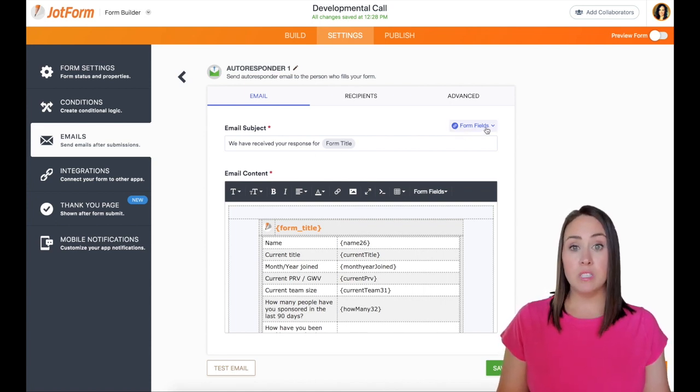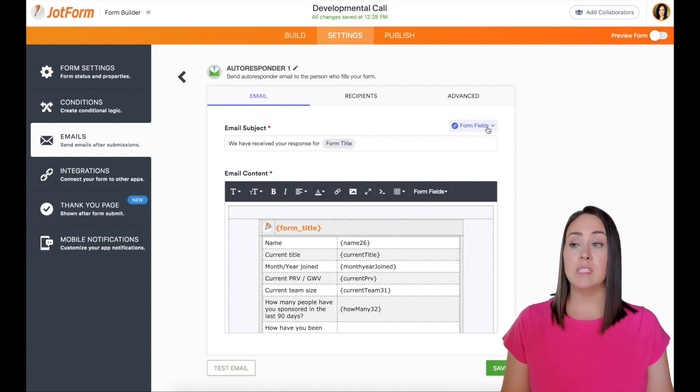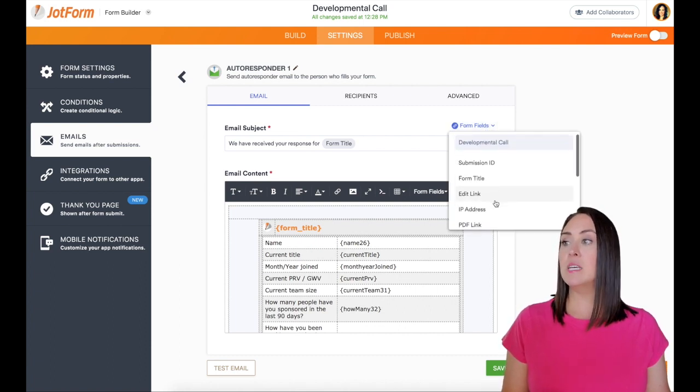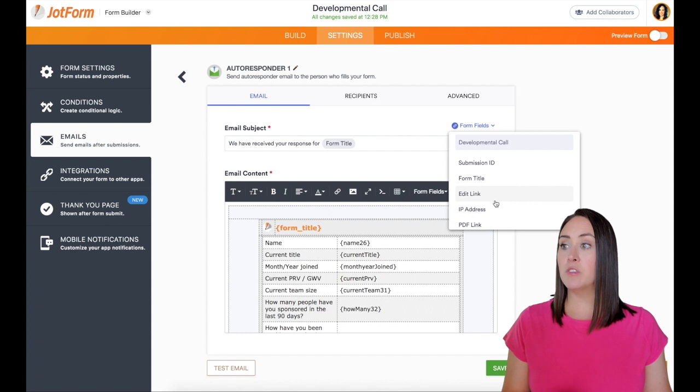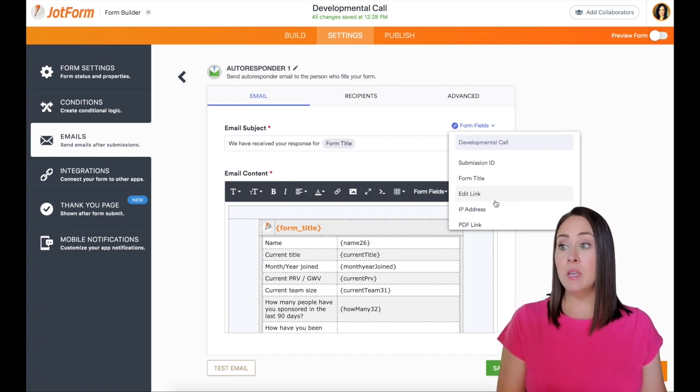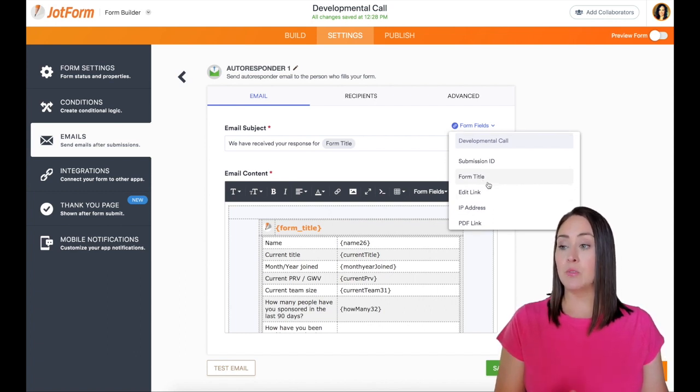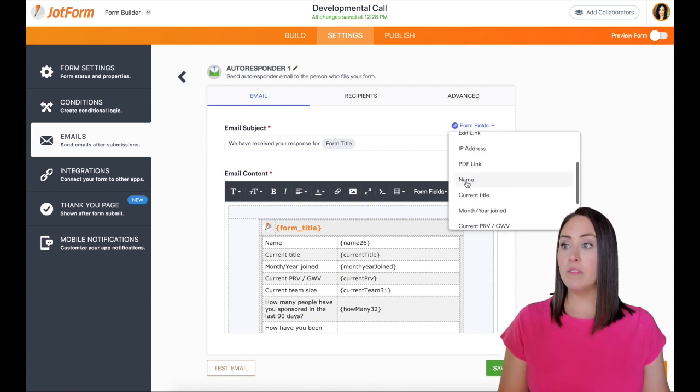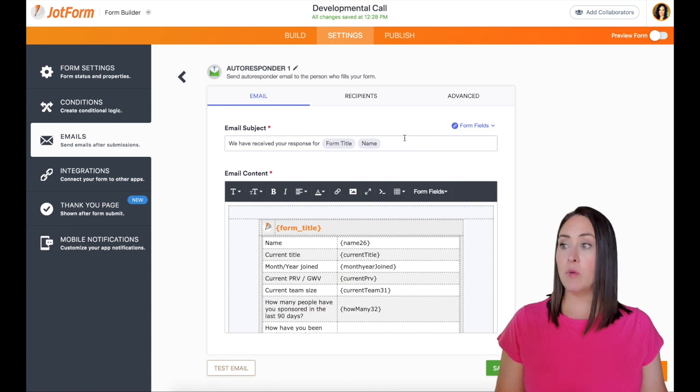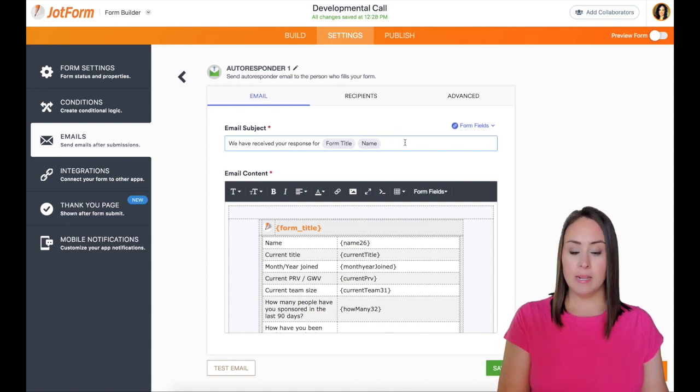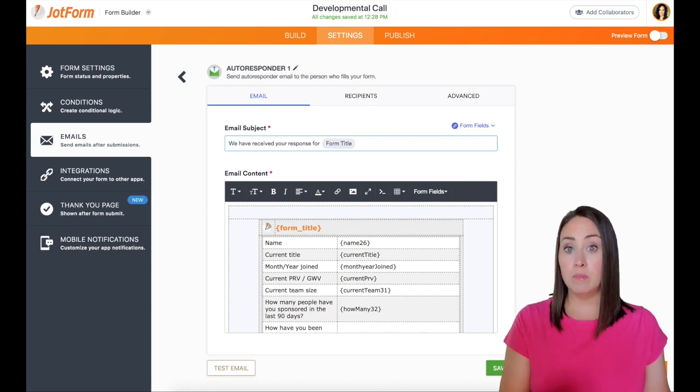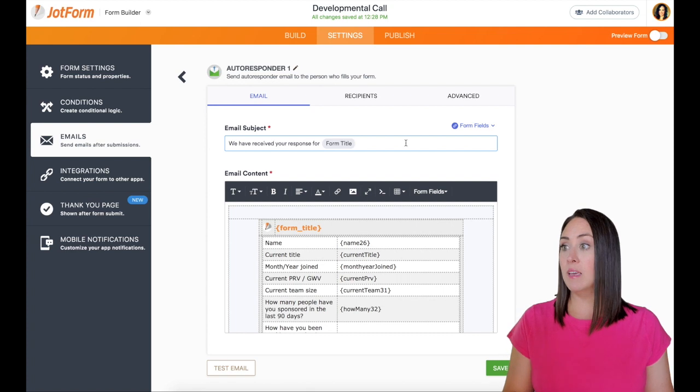You can even use this drop down where it says form fills to change what that looks like. So right now it says we have received a response for form title, and that's this one right here, or we can add their name as well if we want. I'm going to go ahead and leave it as the form title. Just know that if you want to change that, you definitely can.